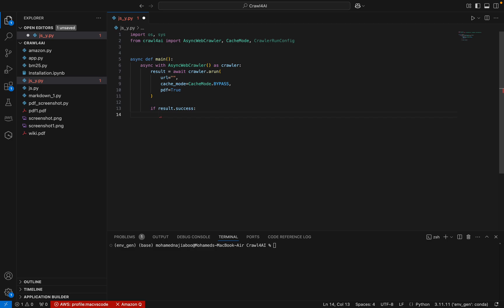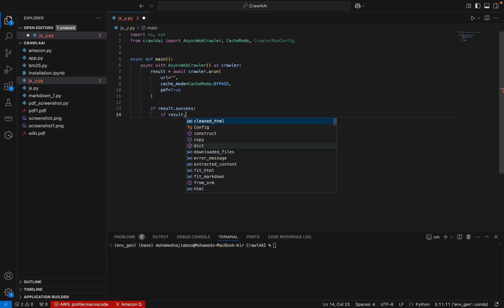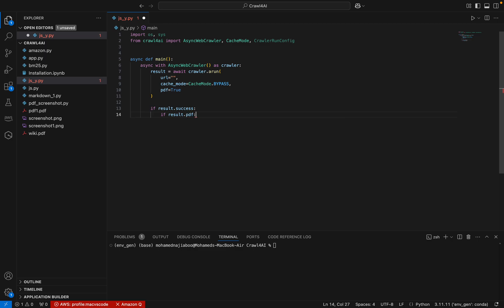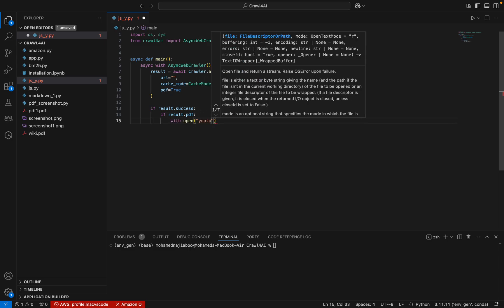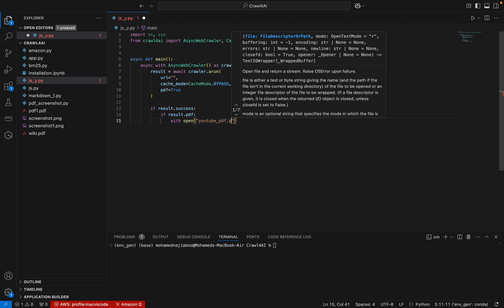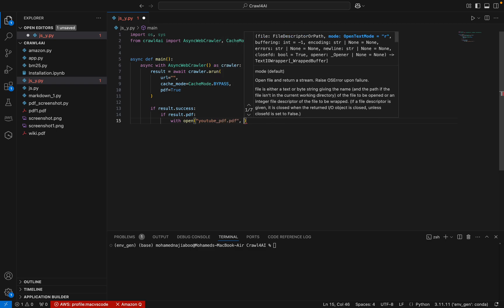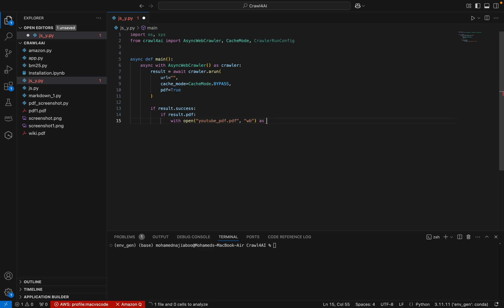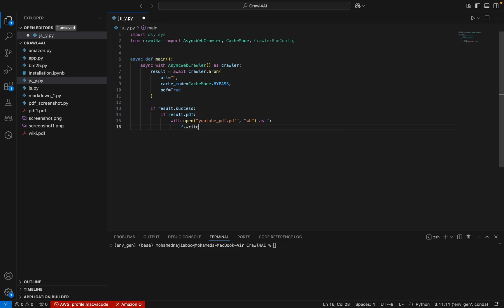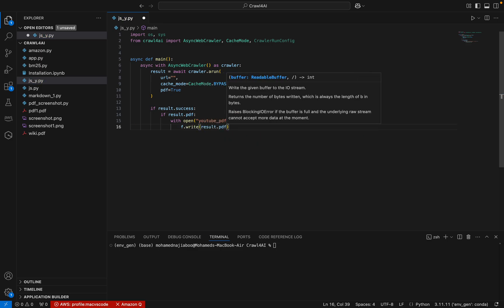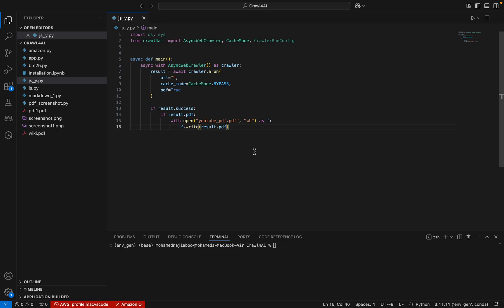Here we have result.success — we will be checking whether crawler.run is successful, and we are also checking result.pdf. If there is a PDF, we can write the PDF using a write/open method, which will write the PDF to our folder.